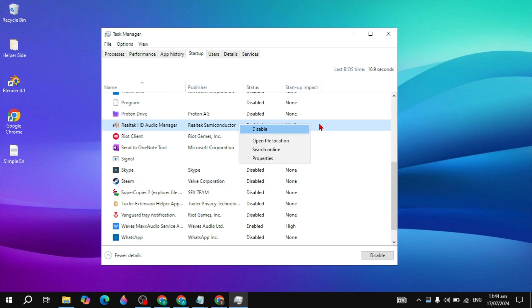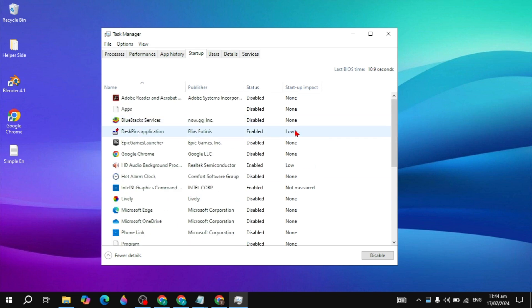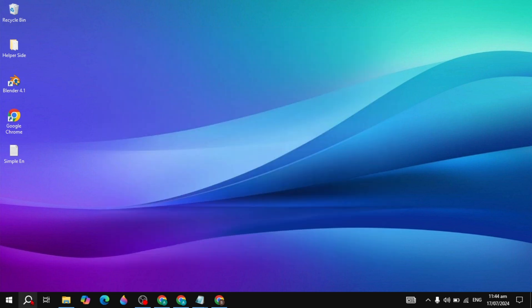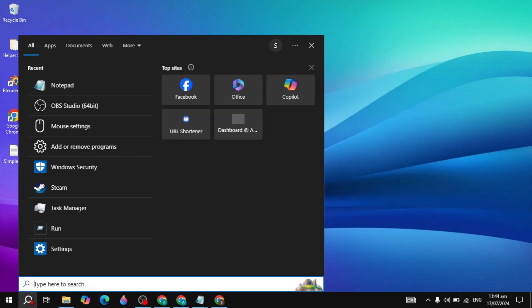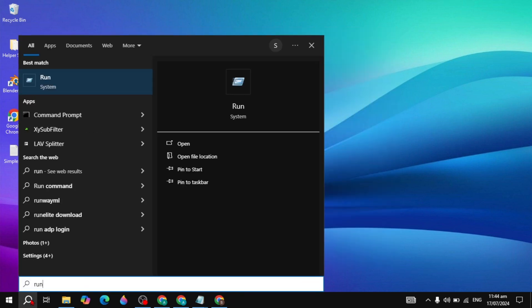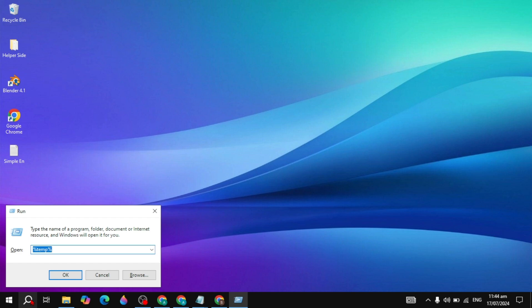Right-click on those startup apps and click Disable. After that, close Task Manager, restart your PC, and see if your problem is fixed.